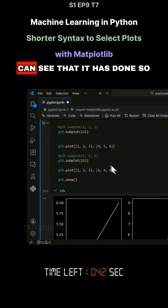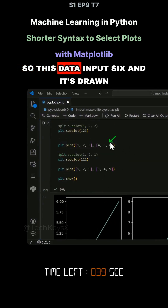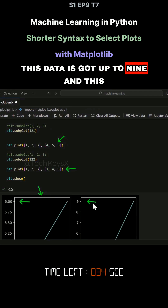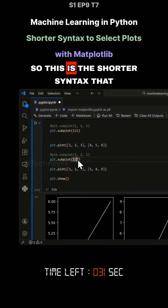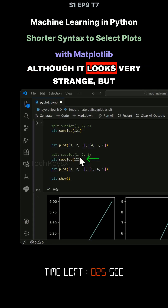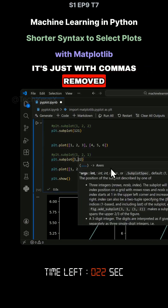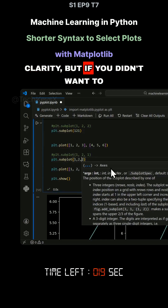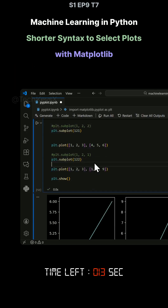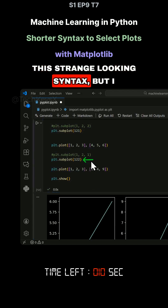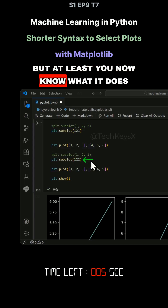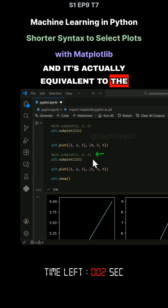If I run this, you can see it has done so. This data ends at six and it's drawn on the first graph. This data goes up to nine and gets drawn on the second graph. This is the shorter syntax you may see in other people's code, so I thought I would mention it. Although it looks very strange, it's just the same with commas removed. You could add commas for clarity, but if you don't want to, this still works. It's actually equivalent to the full comma syntax.